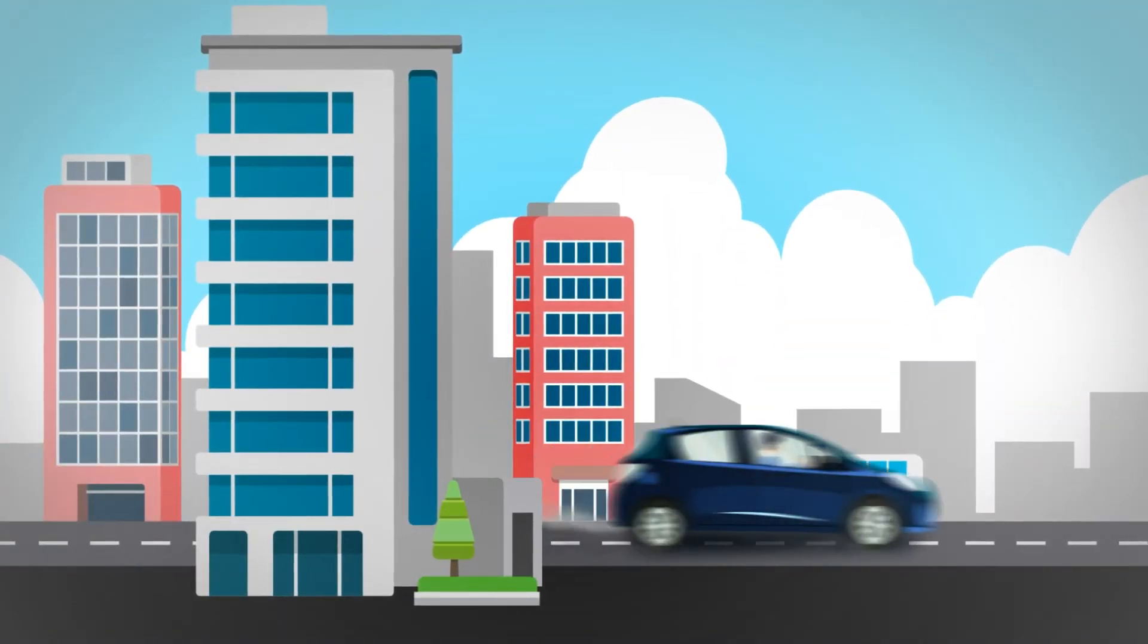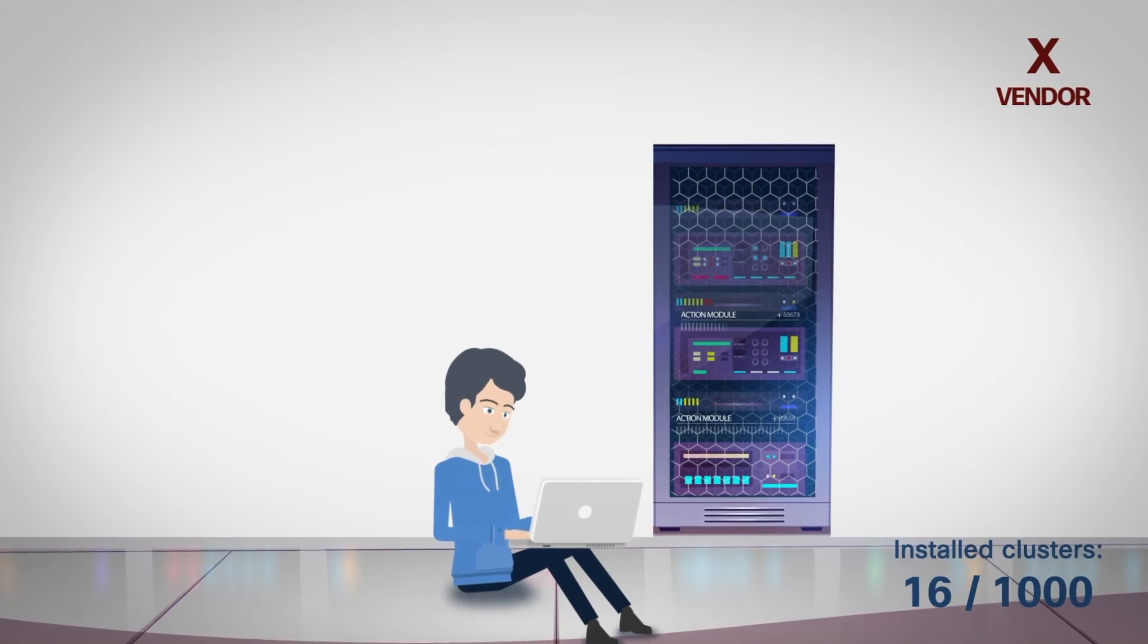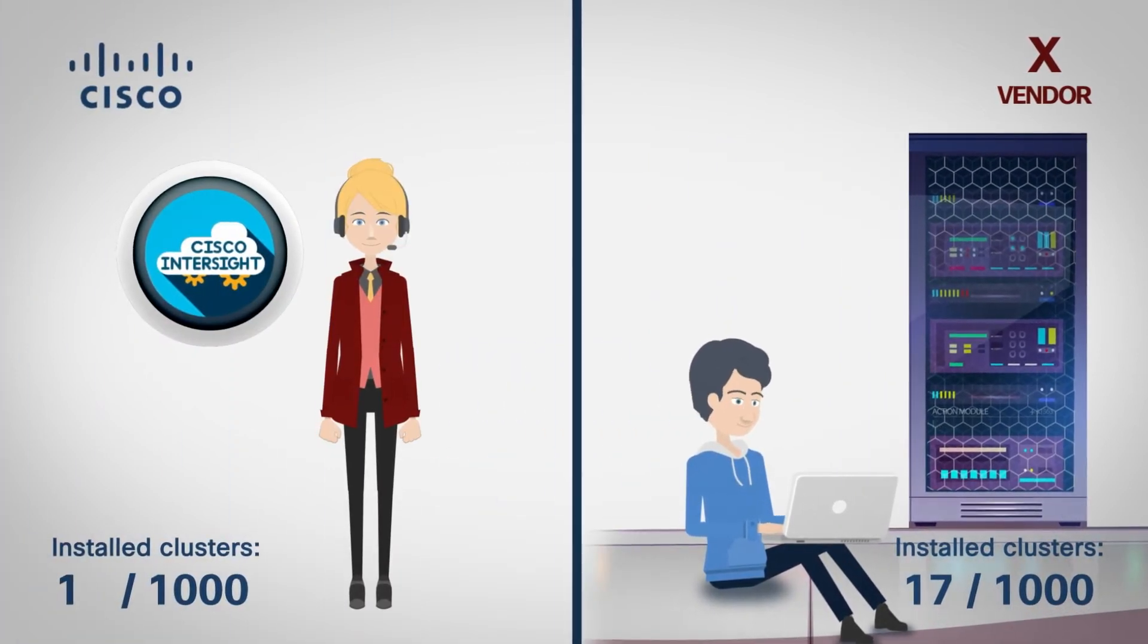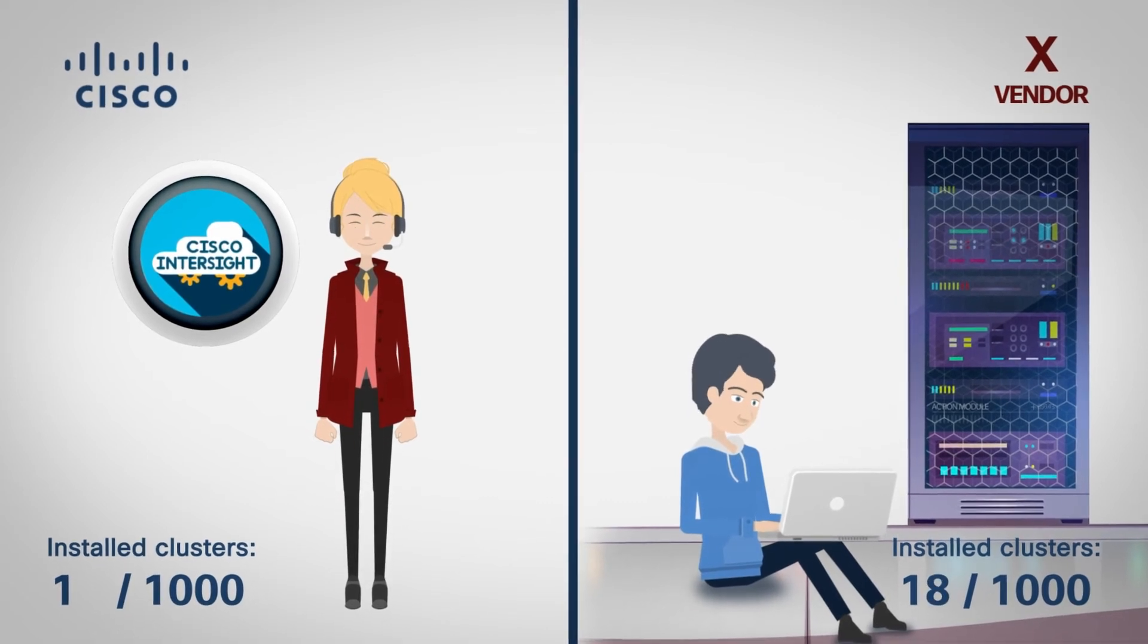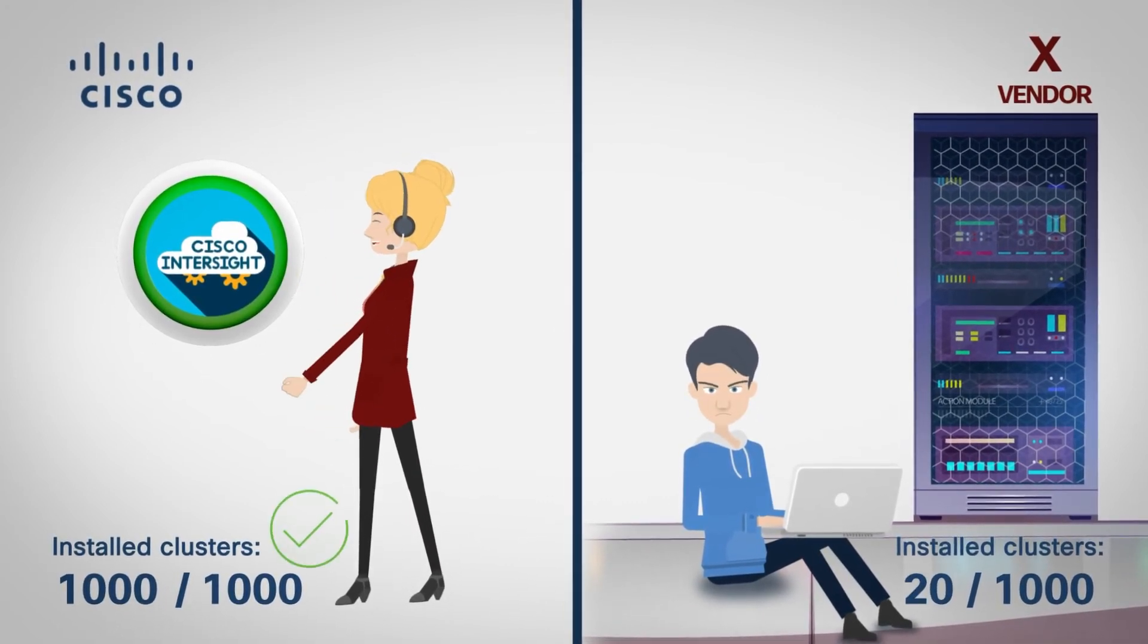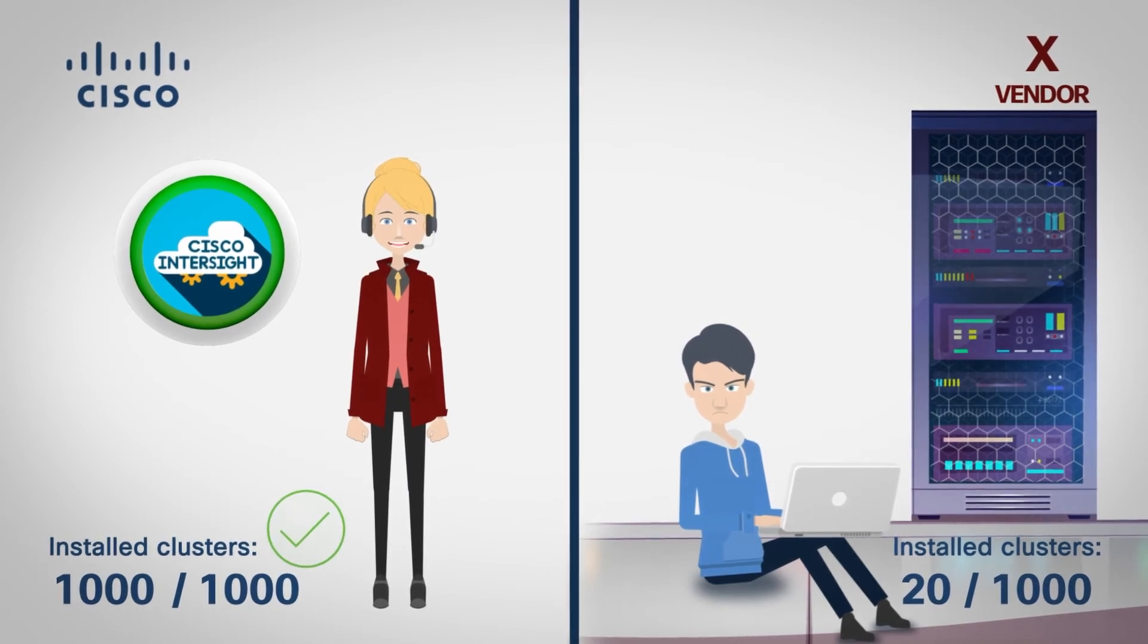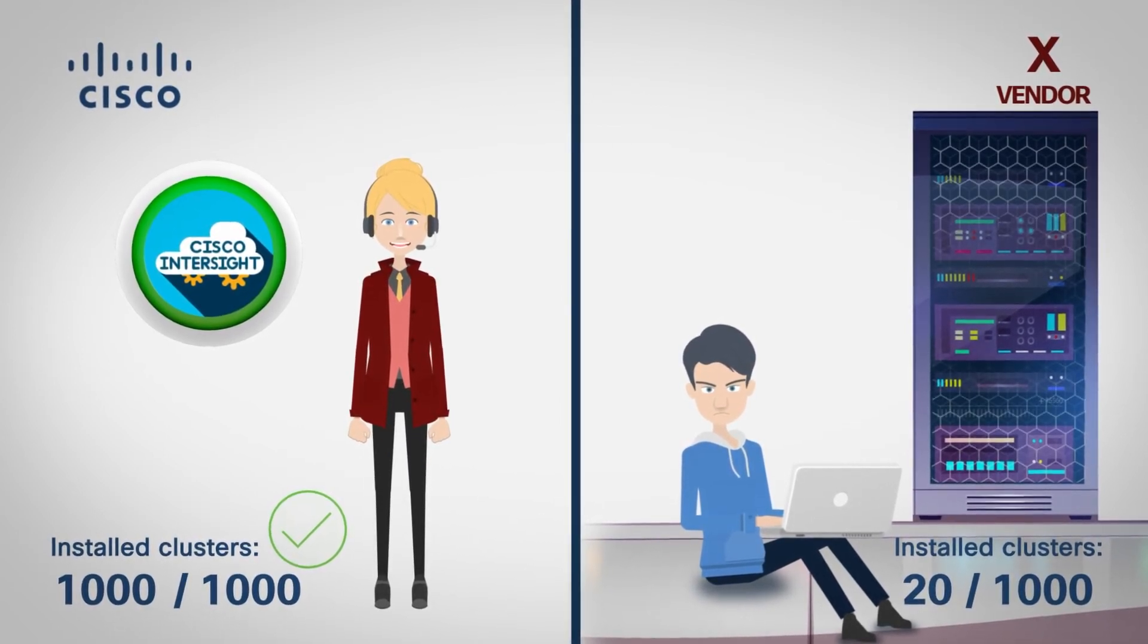One thousand clusters is a lot, but Jonathan is no slacker, so he is making great progress. Intersight allows Sally to install Cisco Hyperflex Edge clusters in a consistent fashion, since cluster configuration profiles are using policies to ensure consistency of initial configuration and subsequent changes.